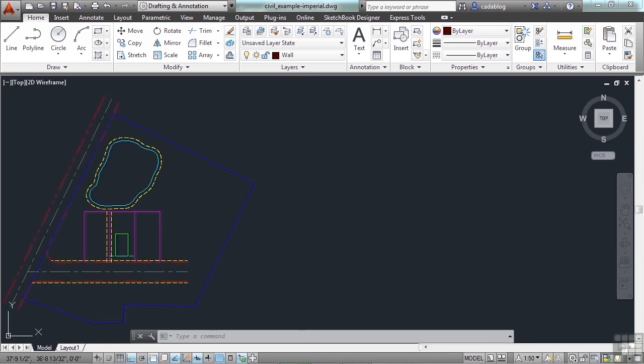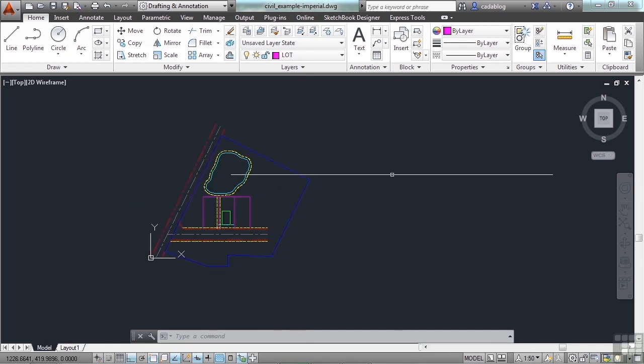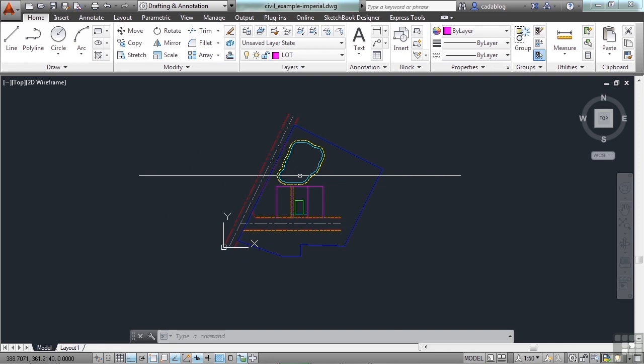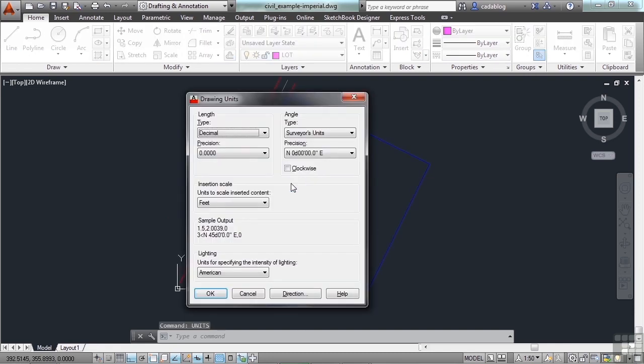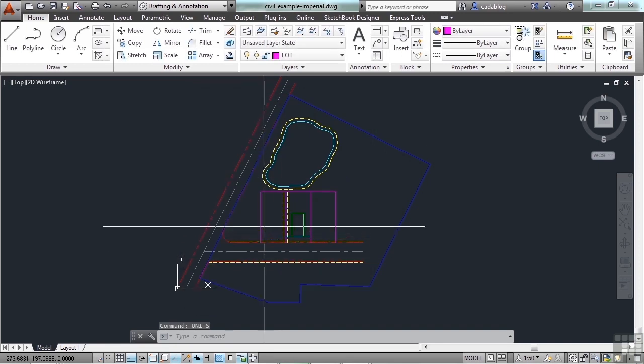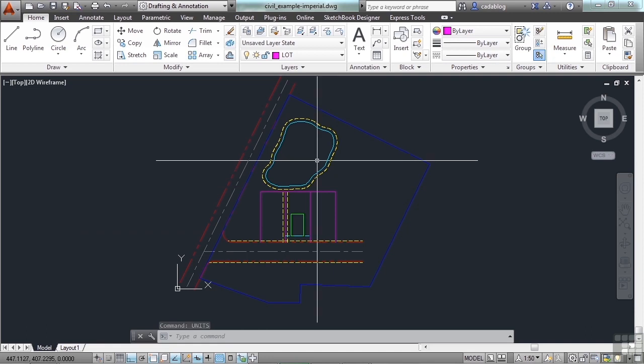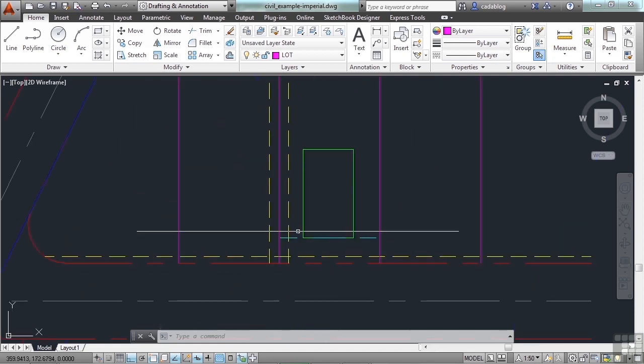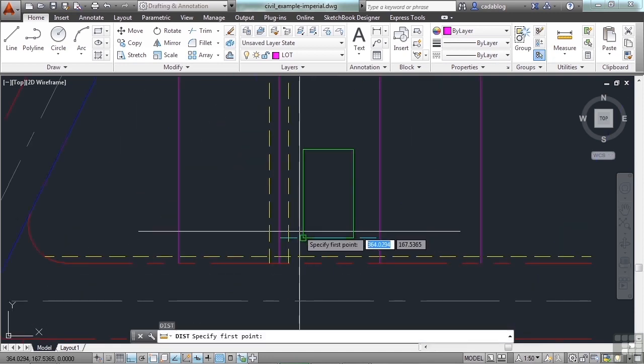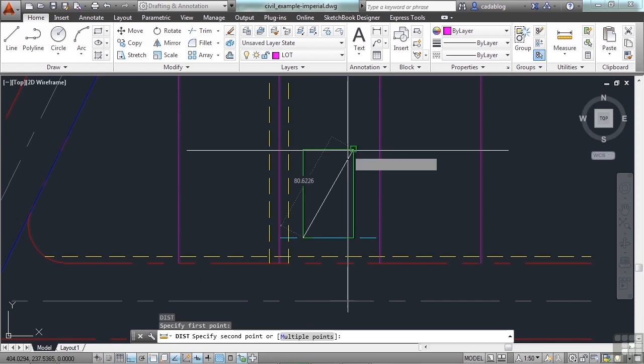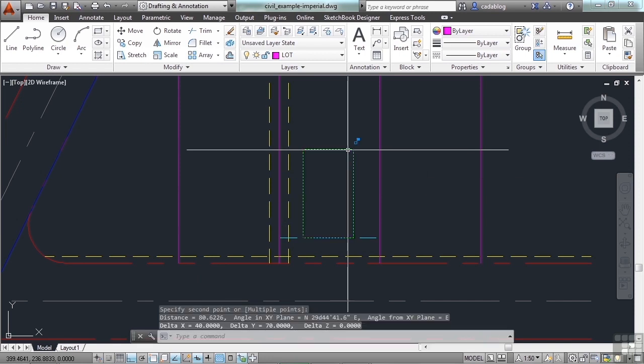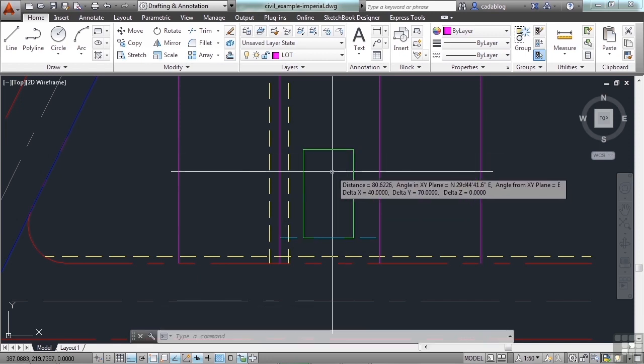I have another file open called the Civil Example, and this is in Imperial. Its units are in feet and decimals. It's just a small road and another road, a little pond, and then three lots. This outline or building footprint, it measures 40 feet by 70 feet.